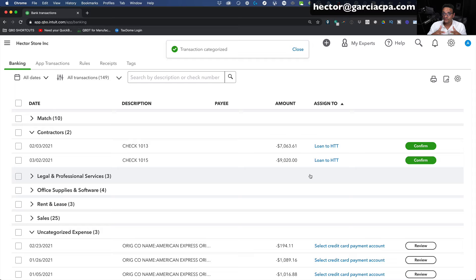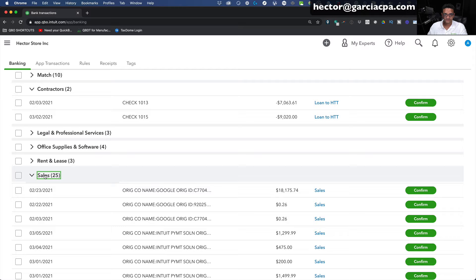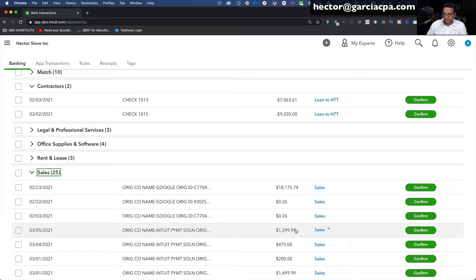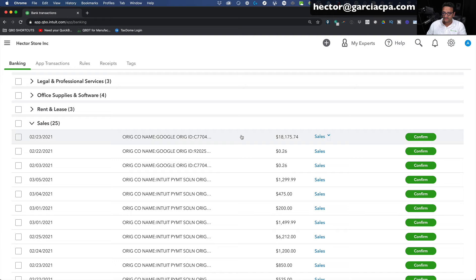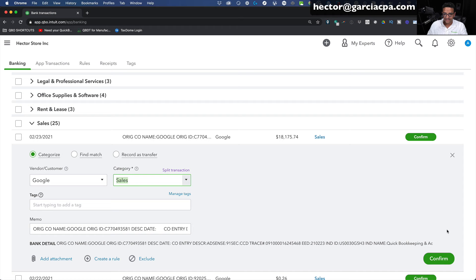Now I'll quickly cover deposits and income. QuickBooks is guessing Sales for these deposits because they're positive amounts, not negative. Let's say Google is one of our customers — I'll create Google as a customer. If I'm also paying Google as a vendor, I want to create a separate vendor called Google Inc. to differentiate the customer that pays me from the vendor I pay. I'll click Save, leave it under Sales, and click Confirm. The two transactions with the same payee get matched — I'll select them and confirm.